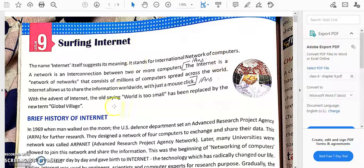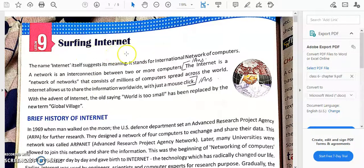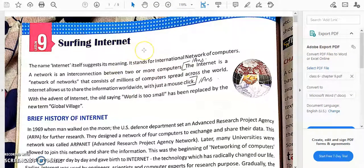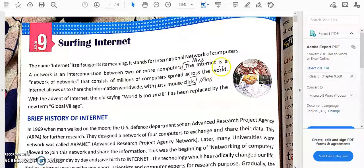Happy day students! This is your last chapter in this textbook — Chapter 9, Surfing the Internet, for Class 6. We are going to see what the internet is and how to work with it. Most of you might already know, but we'll have an overview. Internet means being connected by networks — that international network is known as the internet. We call it a network of networks.